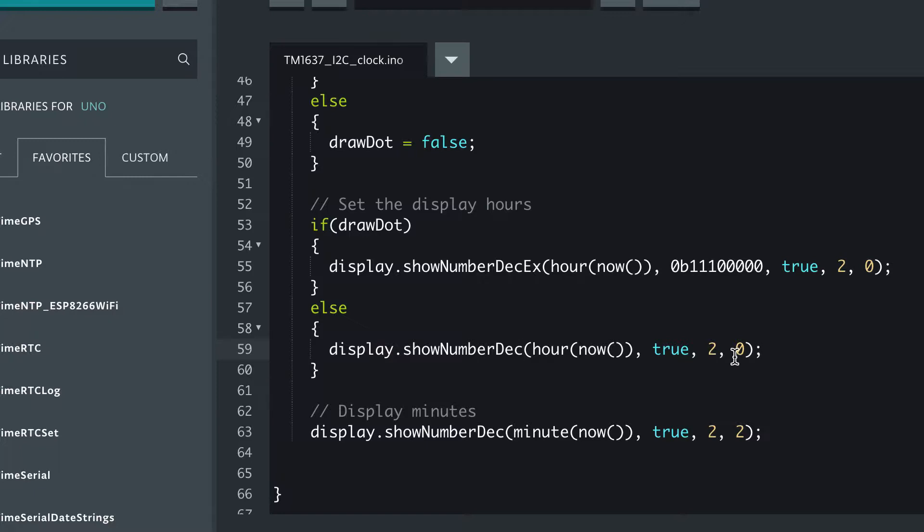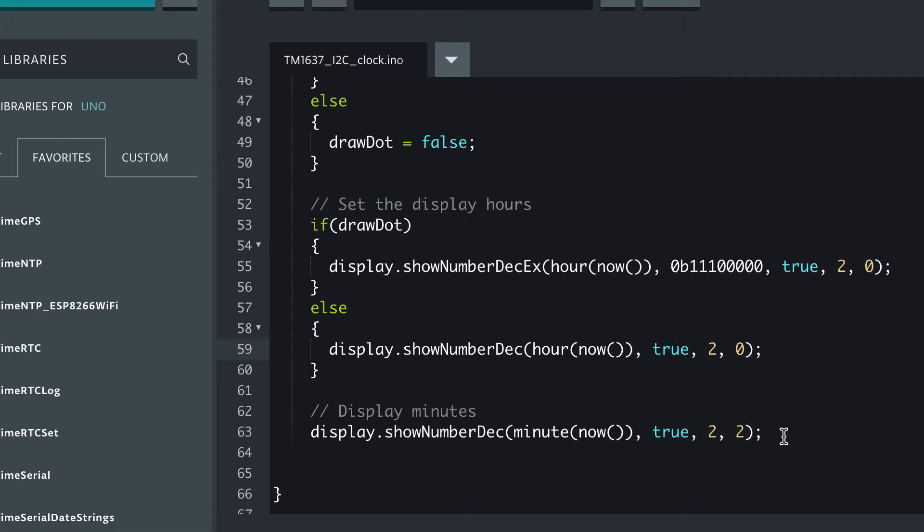We've got two digits to update starting at the leftmost digit, and then for the minutes we get the minute from the current time. We do want leading zeros. We've got two digits to update and we want to start at digit two, and digits start at zero, so zero and one are for the hours, two and three are for the minutes.